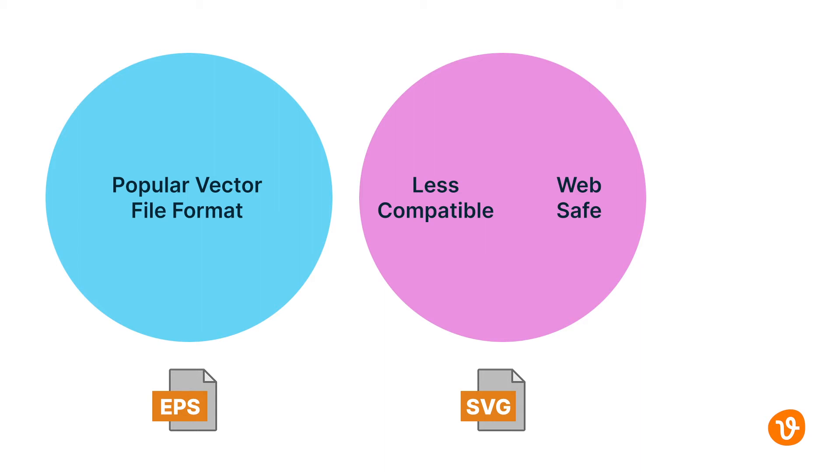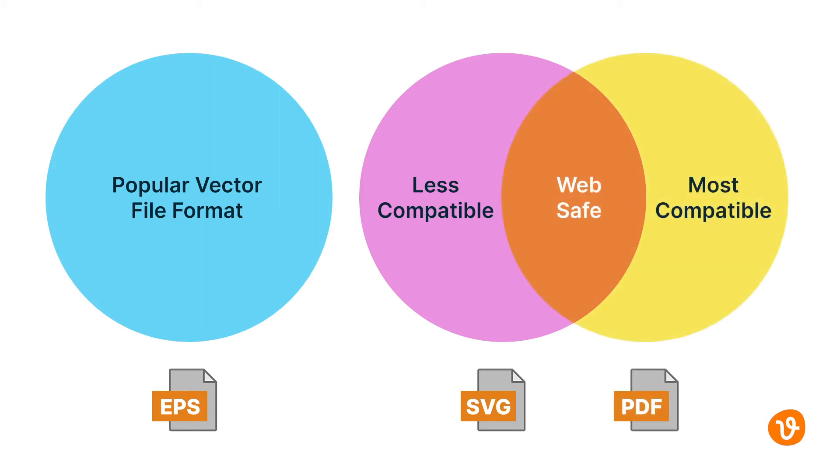The last vector format we'll look at is the PDF format. PDF is one of the most commonly used document formats online and one of the most compatible formats that can contain both vectors, bitmap images, and text. While many graphic applications can display a PDF file, editing a vector image within it still requires vector editing software.